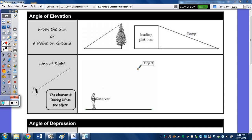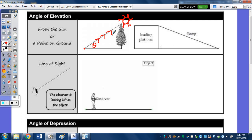Here, within this picture, our sun would be up here, and the angle of elevation is going to be here, because we're down at the ground looking up at the sun. When we're taking a look at a point on the ground, say the point's here, and we have to go up the ramp to our loading platform — our angle of elevation is here.